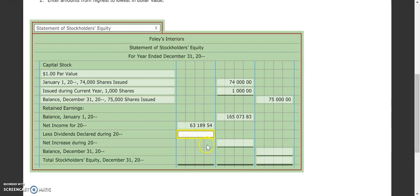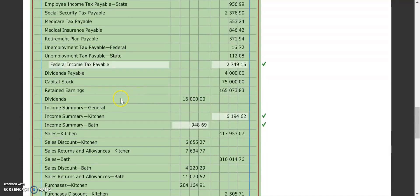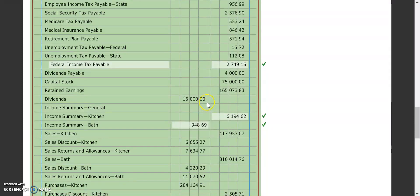And then we have to take out our dividends. So again, that's coming from our adjusted trial balance. Our dividends are the ones that we've already paid, so that's that $16,000 right here.